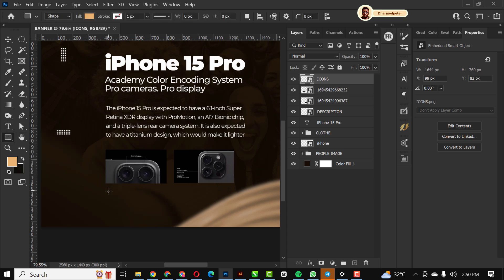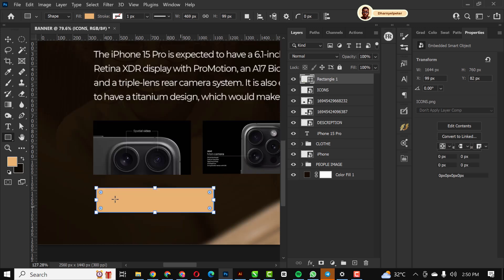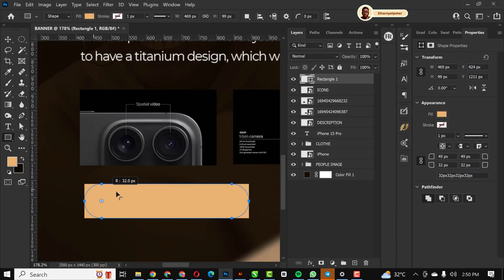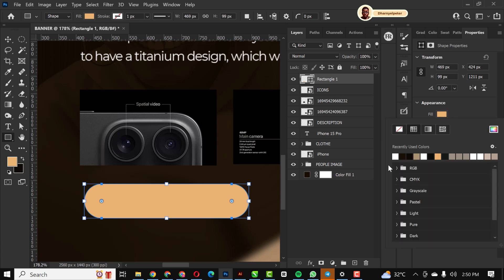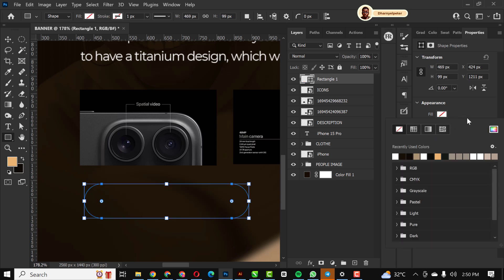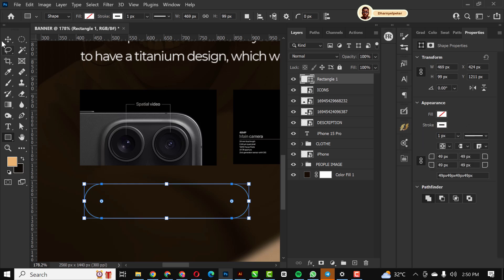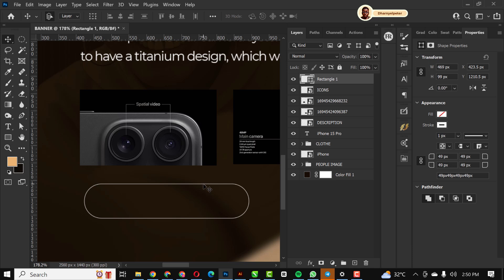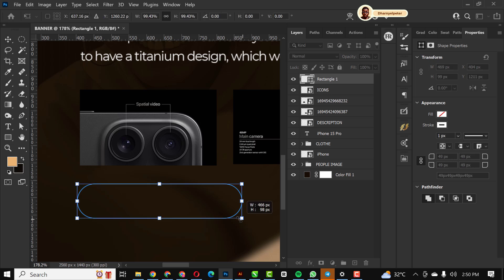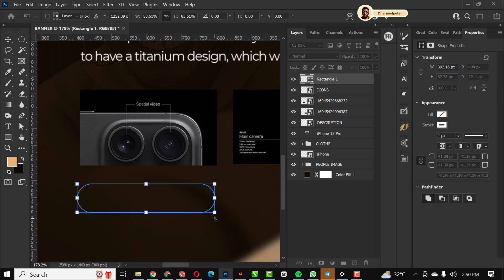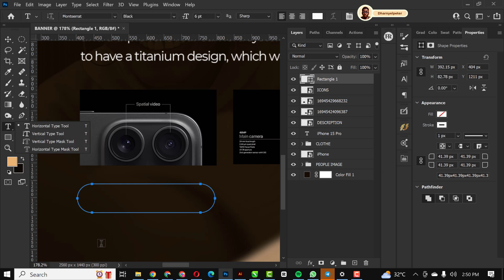Next I'm going to use the Rectangle tool and draw a rectangle. I'll remove the background color and make the stroke white — make sure it's set to 1 pixel. This is what you have. I'll move it into place and make it smaller.